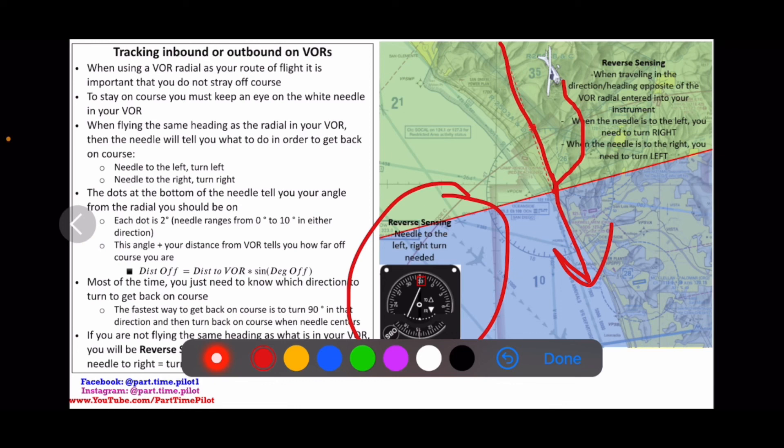Hopefully that has been helpful and given you more detail about your VOR instrumentation, how reverse sensing works, and how to use those course deviation indicator notches to determine exactly how far away you are from where you want to be.